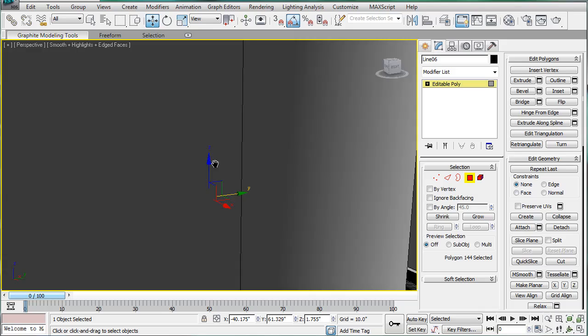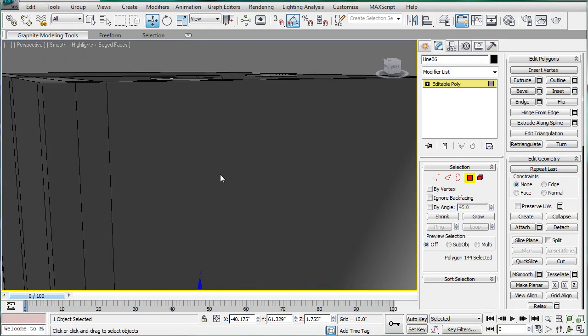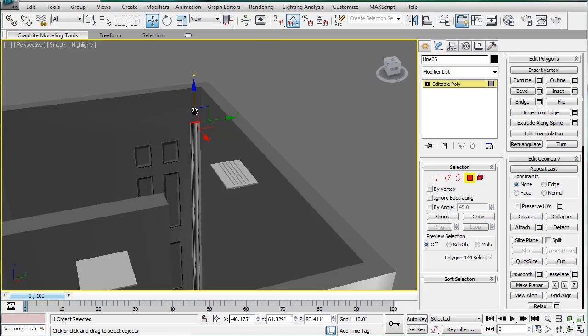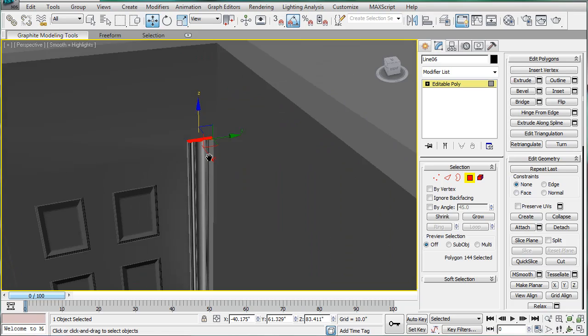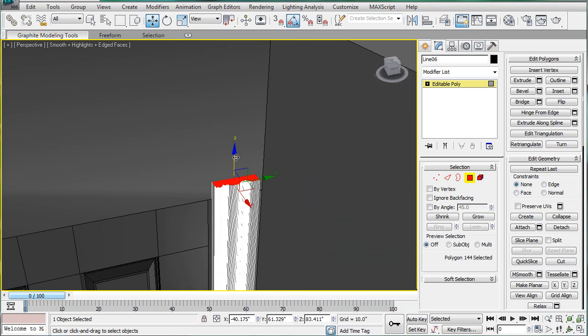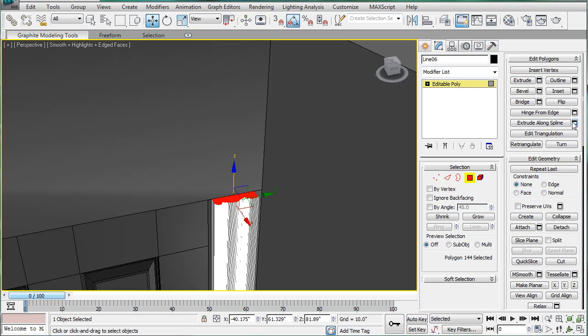And just drag it up to the top of the door. Next, what we're going to do is, let's see what hinge from edge does.